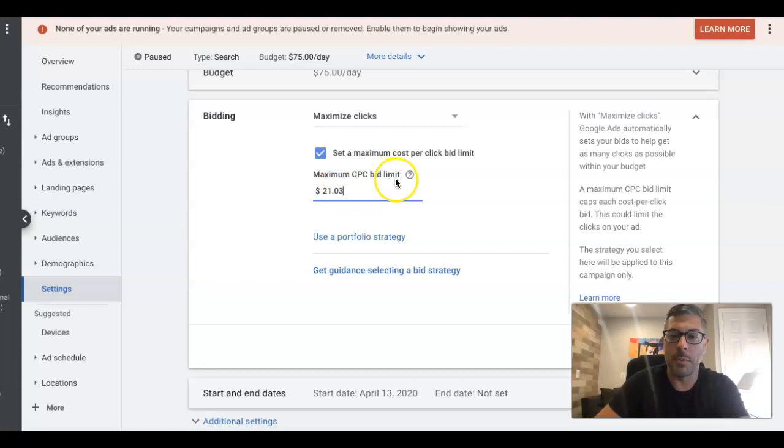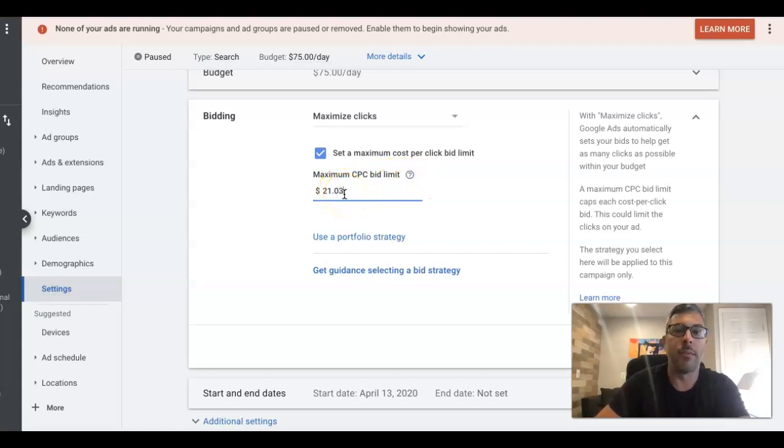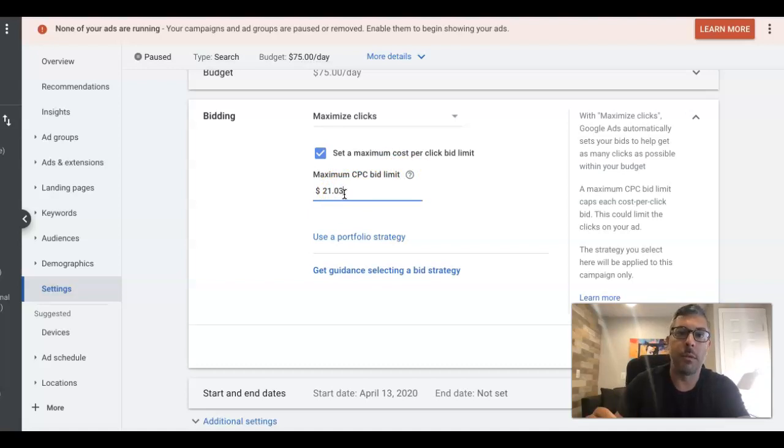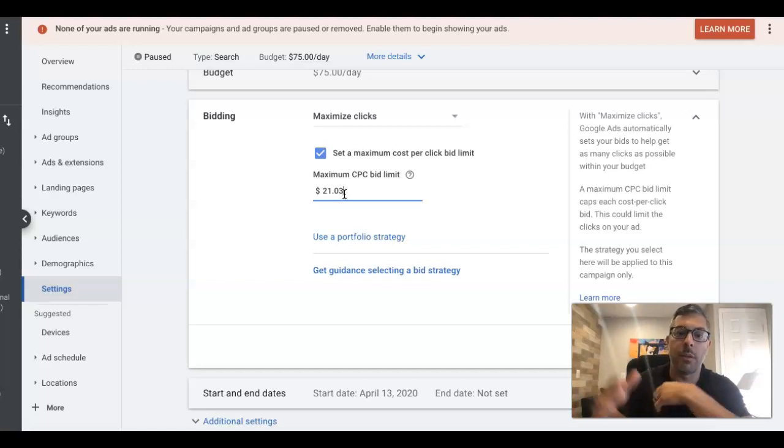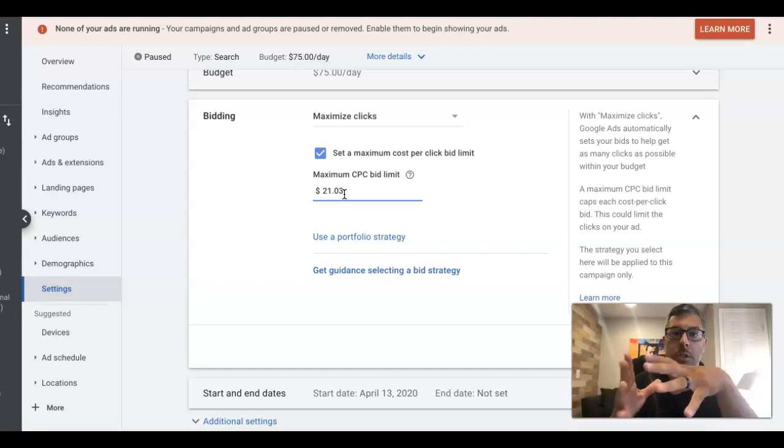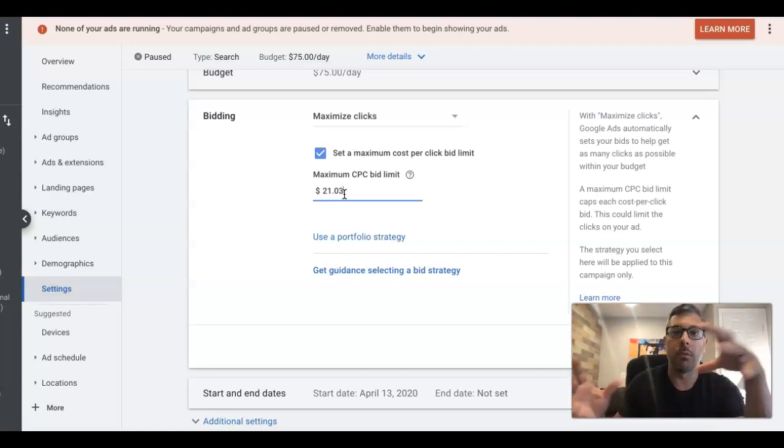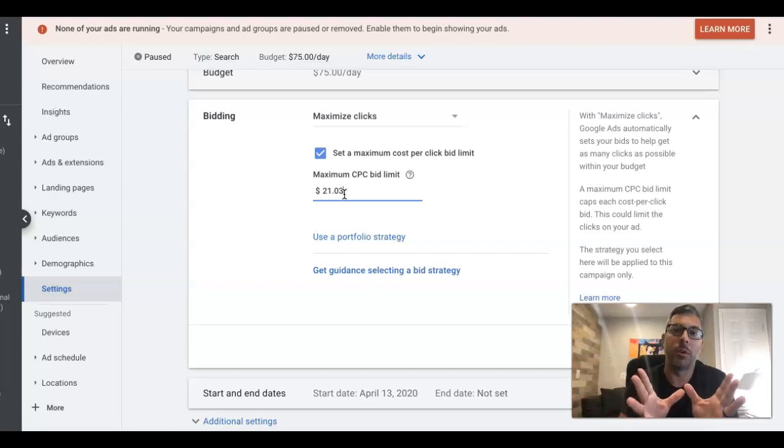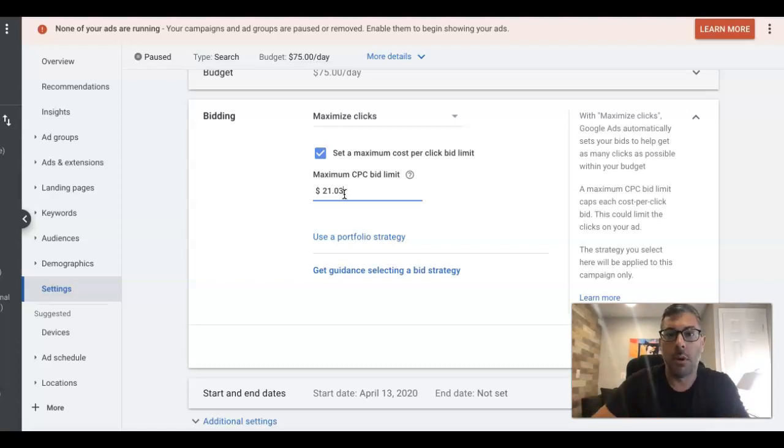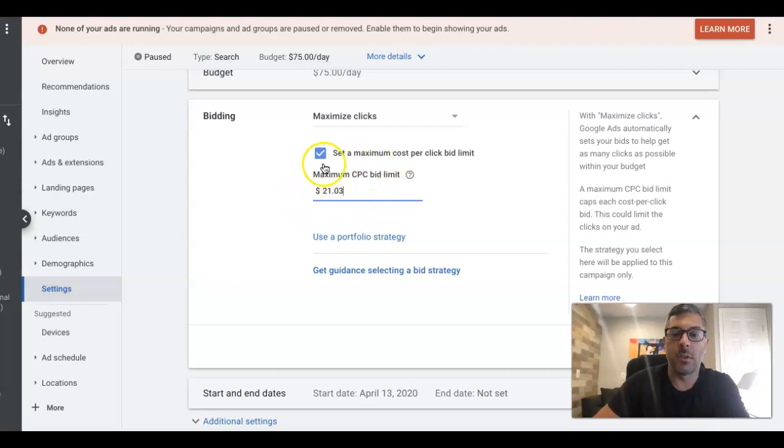So if I set this maximum CPC bid limit at $21, you're not going to pay $21 for every click. Every keyword in your campaign is going to have a different price to show your ad for it. So it's going to be an average of your cost per click is going to be an average of all of your keywords combined. So that's pretty much how that works.